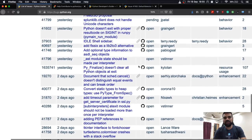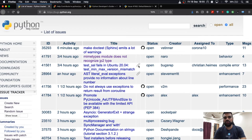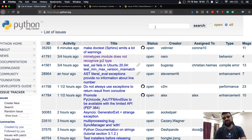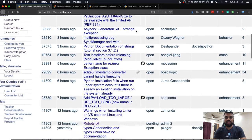Whenever you encounter an issue, the main idea is to come here and first search about the issue you're encountering. If you find something similar, it's better to add comments in the issue's comment section stating that you are also facing the same issue, with your Python release version, operating system version, and reproduction steps.